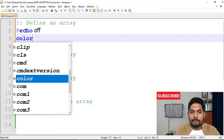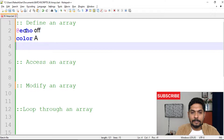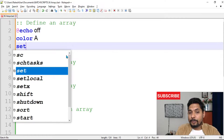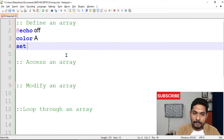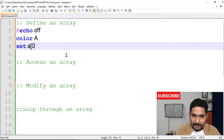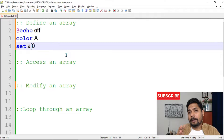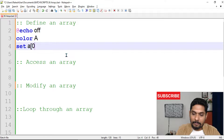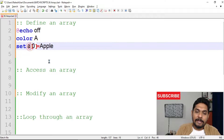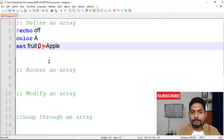First of all, let's define an array. To define an array you use the `set` command — we have seen this multiple times. So you write `set`, then the array name `a`, then a square bracket with the index number. Remember, in most programming languages the index always starts from zero. So `set a[0]=` and then a value.